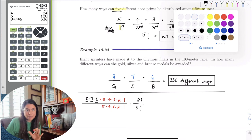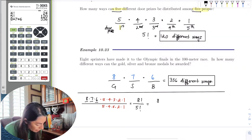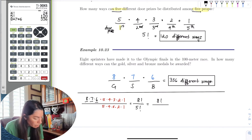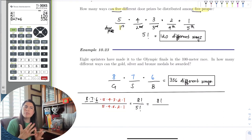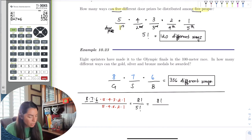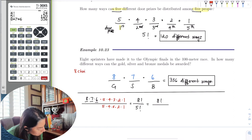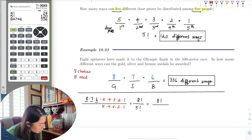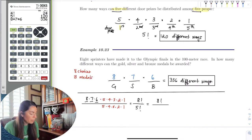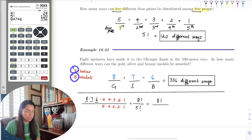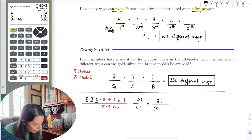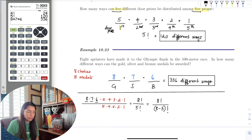So I have 8 factorial in the numerator divided by 5 factorial in the denominator. This is not a coincidence. I have 8 choices, and why was 5 factorial special in the denominator? Because we had 8 choices of sprinters and only 3 medals. What is the relationship between 5, 8, and 3? That's right — 8 minus 3 equals 5.